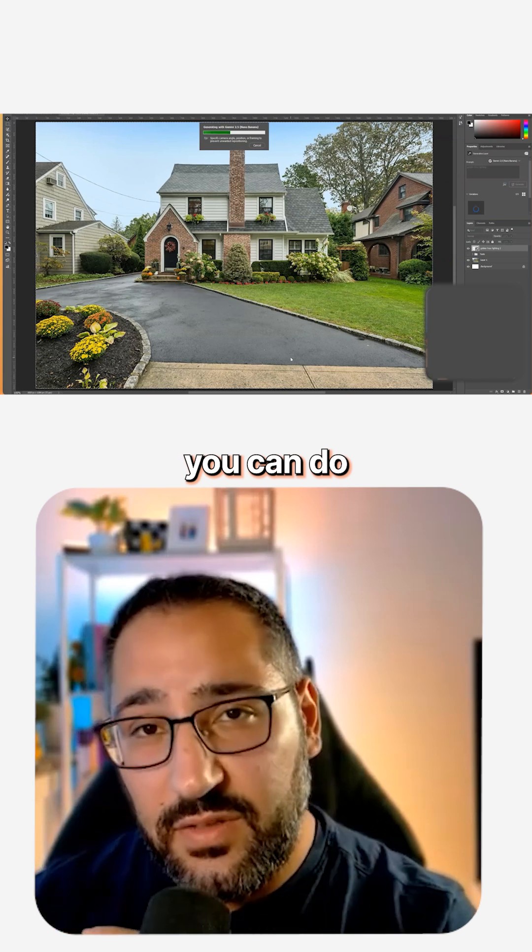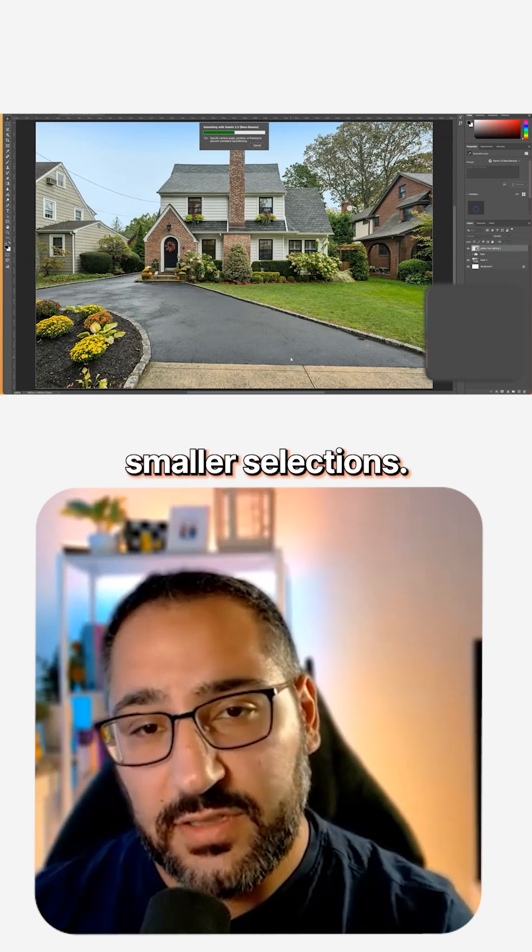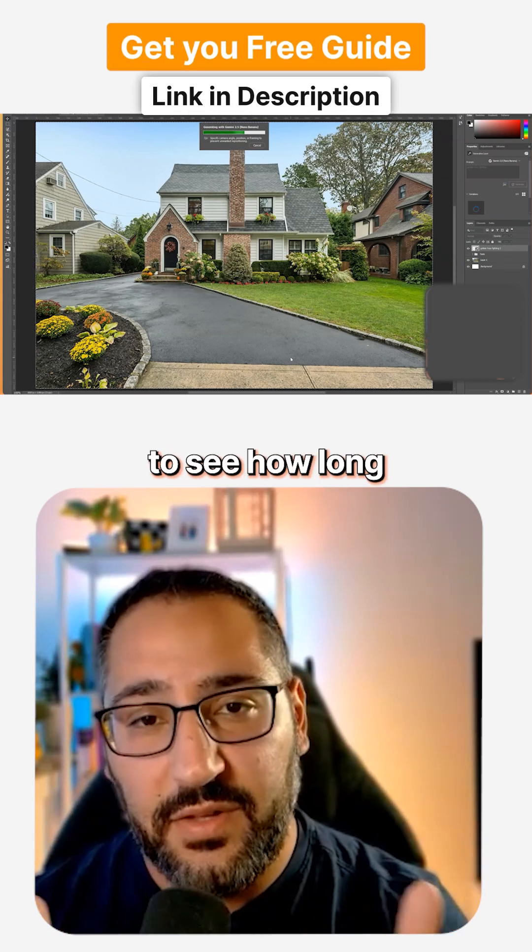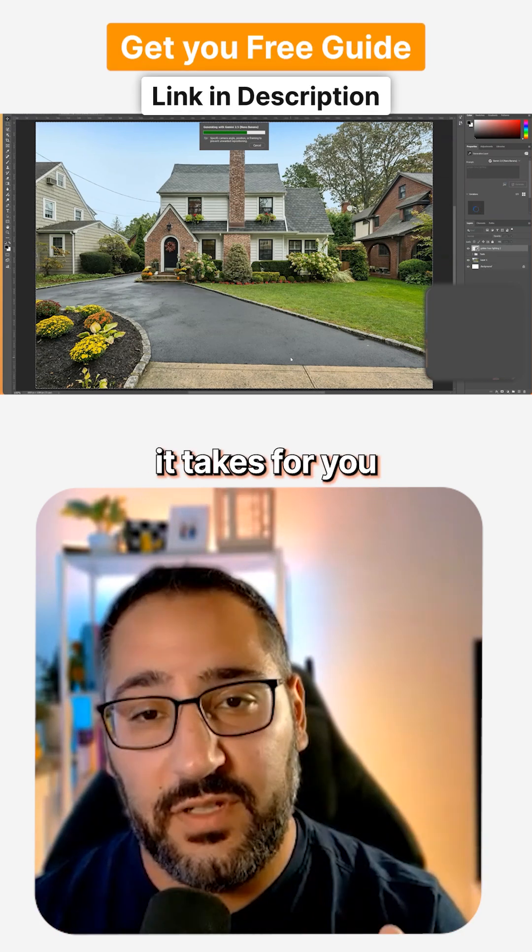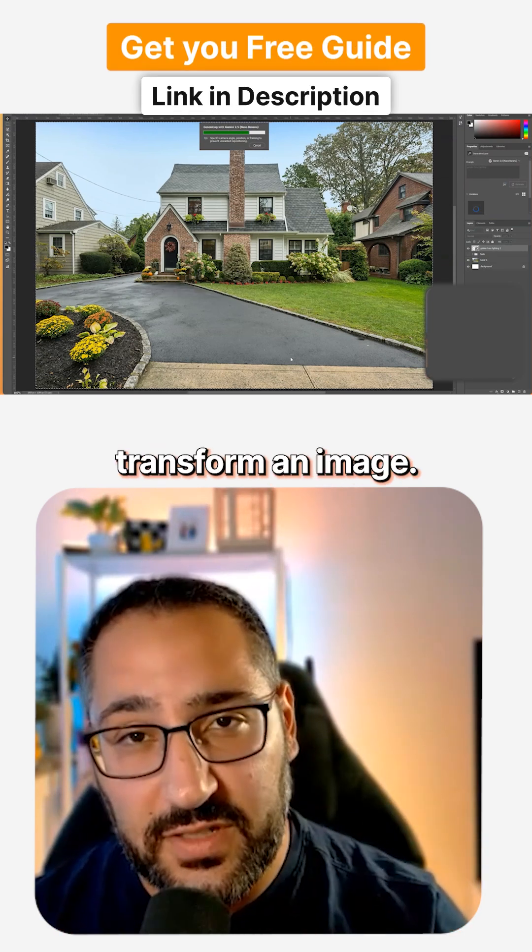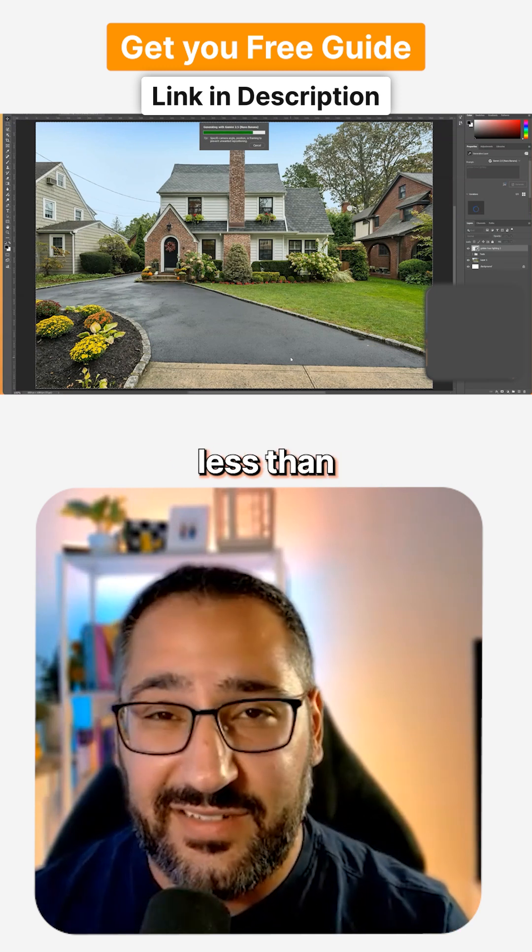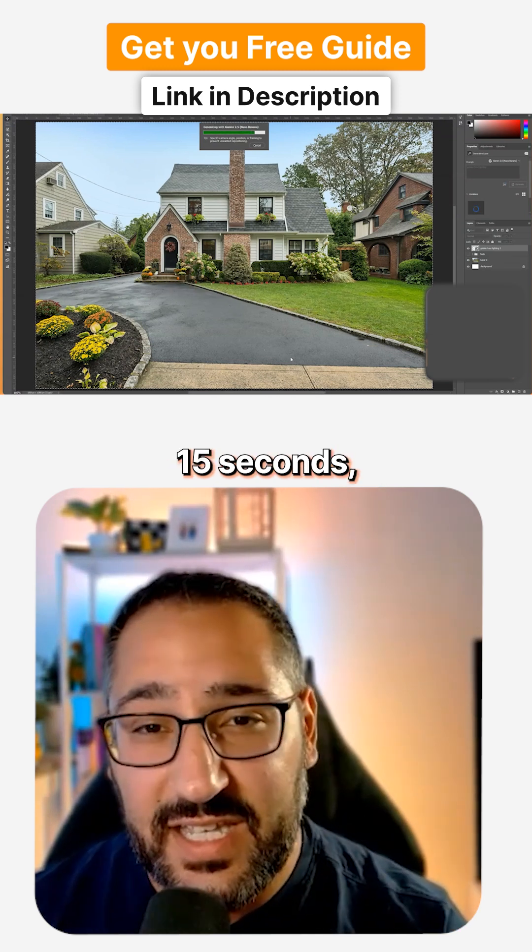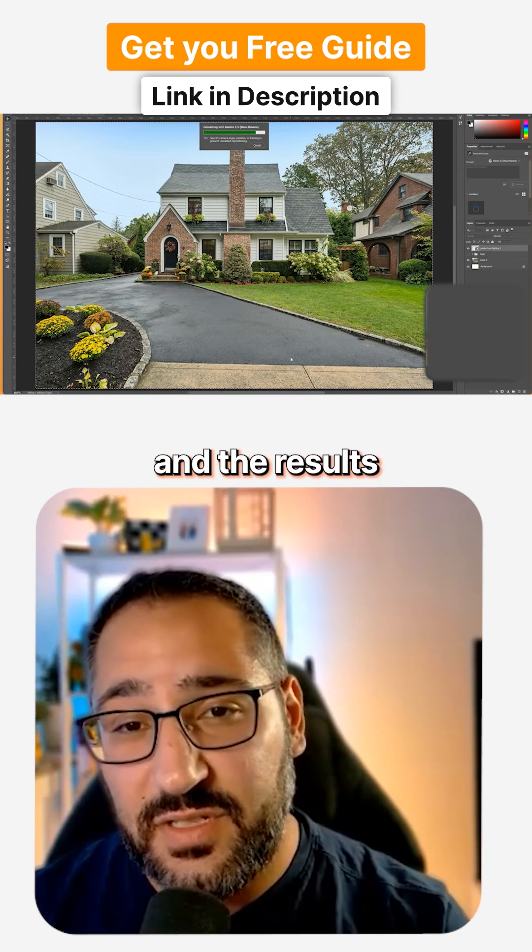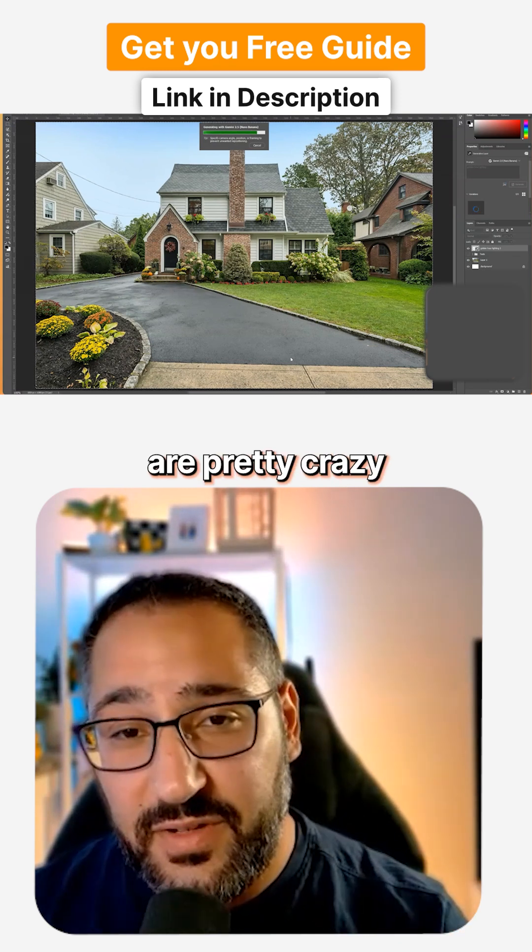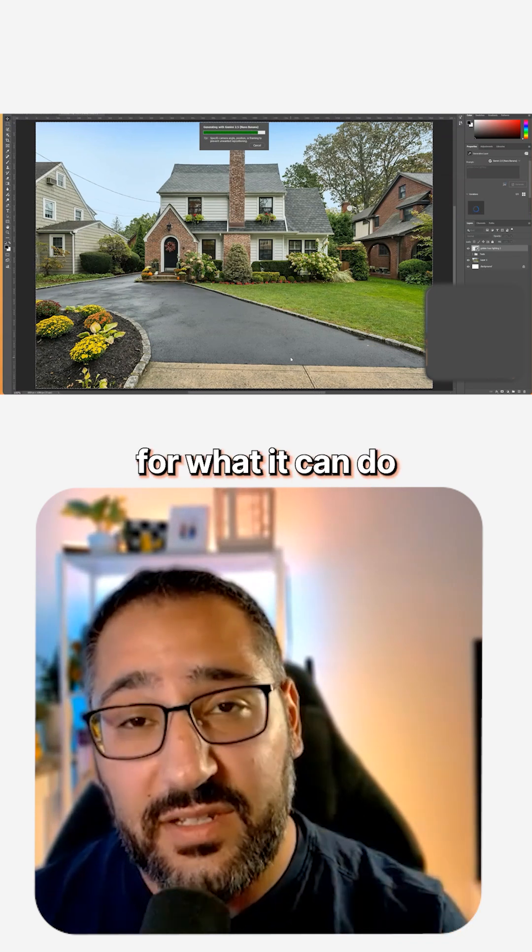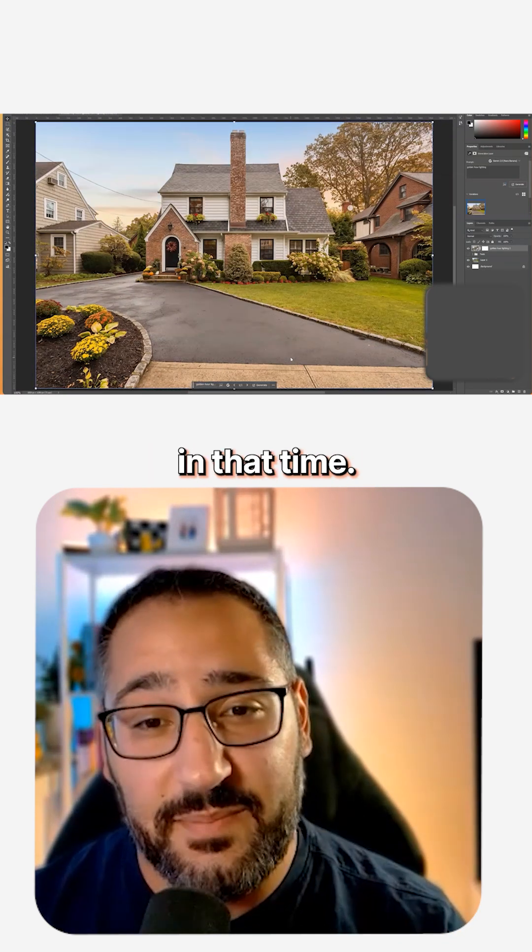You can do smaller selections and we'll talk about that, but I want you to see how long it takes for you to completely transform an image. This is about less than 15 seconds and the results are pretty crazy for what it can do in that time.